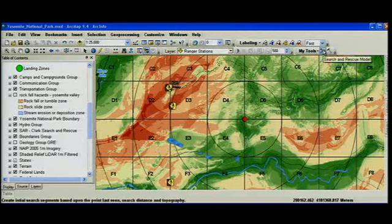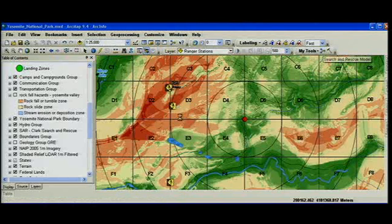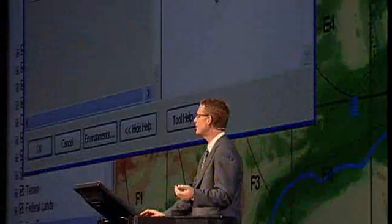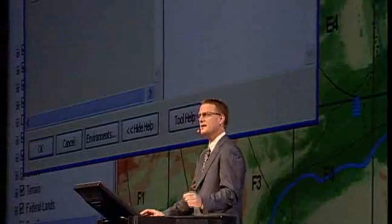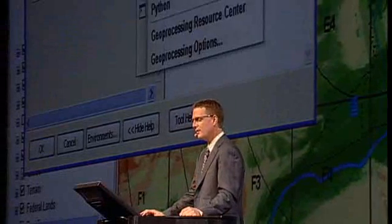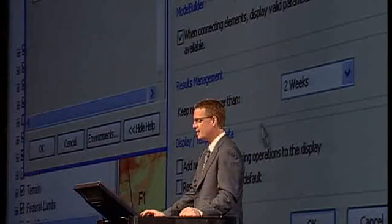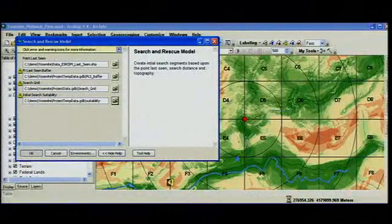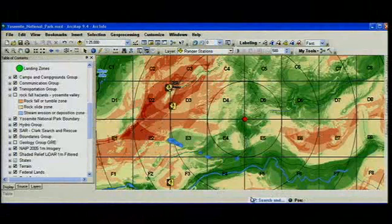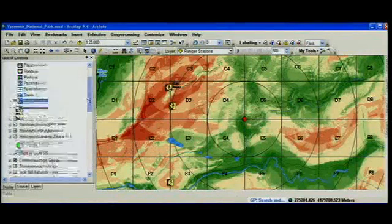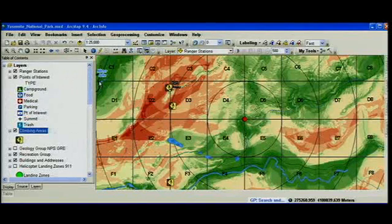Now if you go ahead and execute this, the challenge I'm going to be faced with is if I start this model executing, we'll have to wait until it finishes before we can continue the presentation. However, that was the past — with ArcGIS 9.4 there's a new geoprocessing option that allows you to enable background processing. So now when I start the model running, you'll see a status bar in the lower right-hand corner showing the status of my job, a pop-up when it's complete, but I can continue to work and do other things.